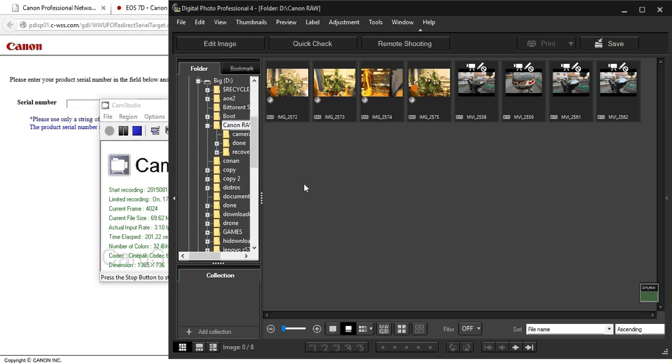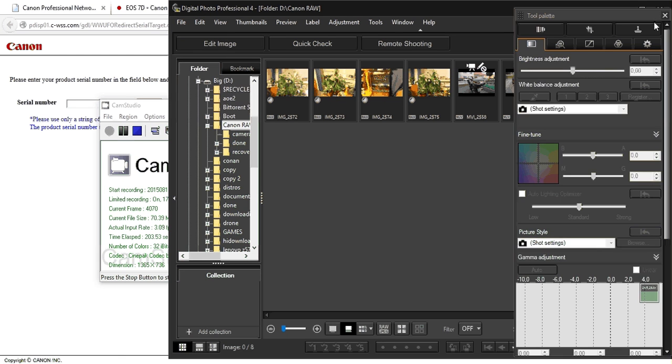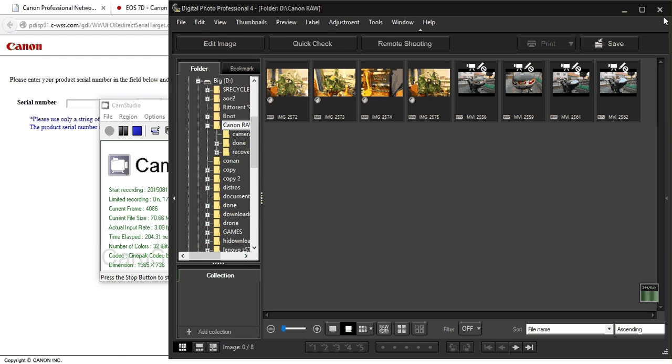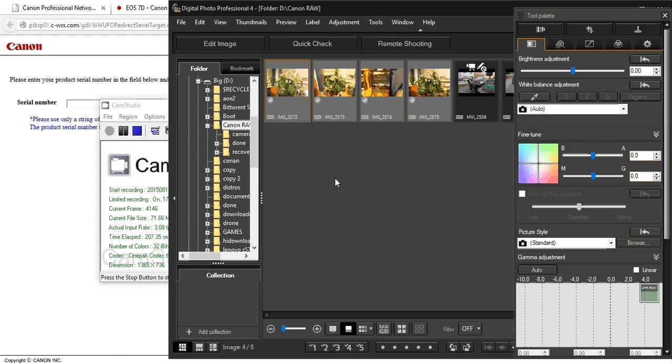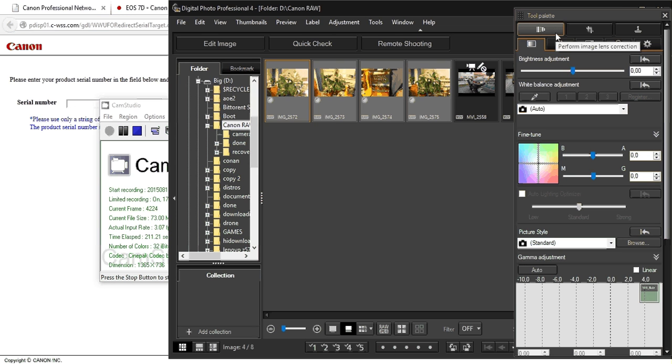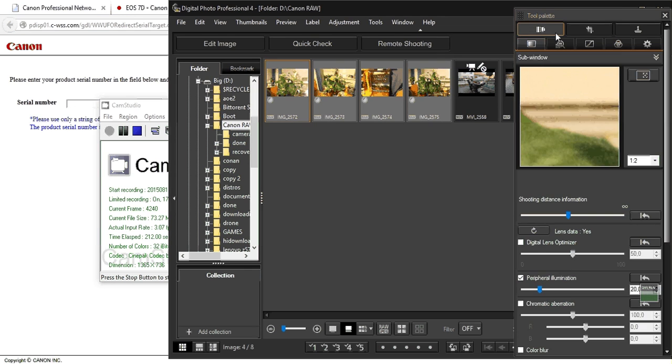So select the photos, Control T. And also, for the first time when you use this, you should go here.